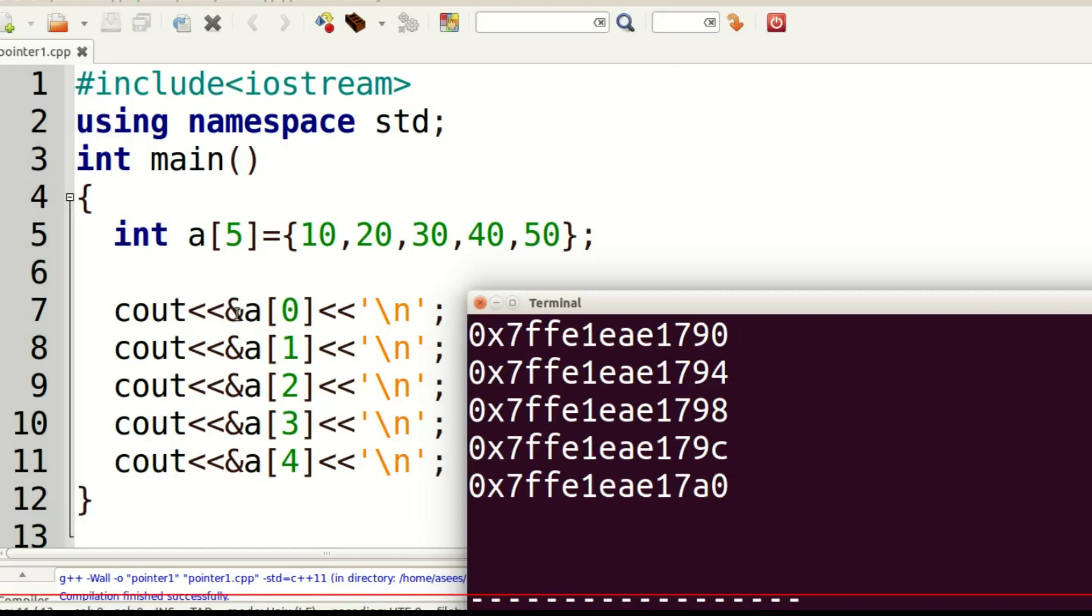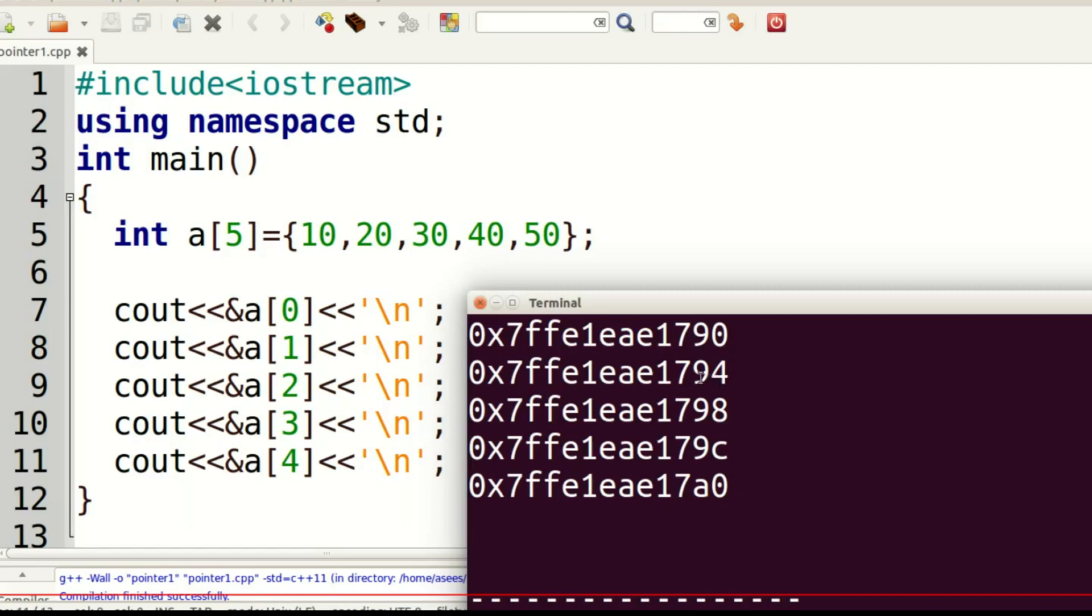This address symbol (&) is used for getting address of an array element. a[0] displays 10. Address of a[0] displays the address of first element, which is 790. Address of a[1] is 794. Why 794? Because size of integer is 4. The next element starts at 4 bytes. Address of a[2] is 798, a[3] is 79c.